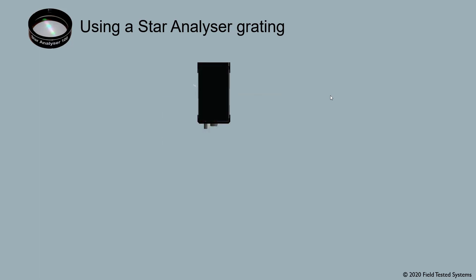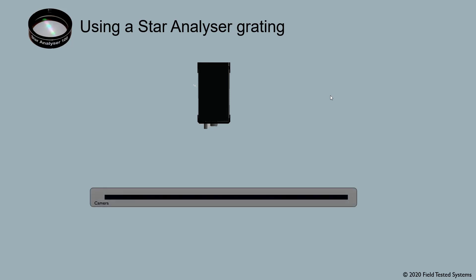Let's start out with a telescope, which we'll show here like this. This one happens to be an SCT. And let's say we've got an astronomical camera here. Maybe it's a cooled FITS camera, perhaps it's a video camera or DSLR.